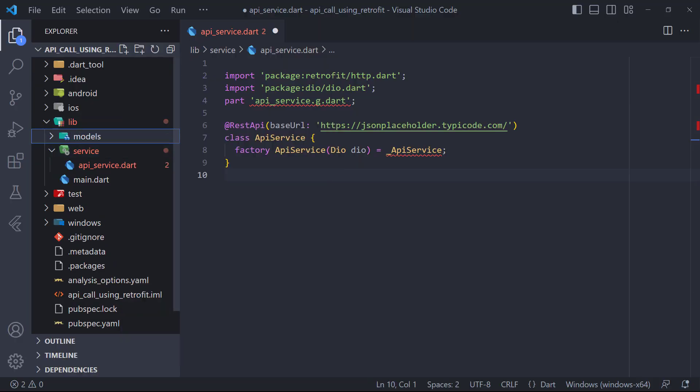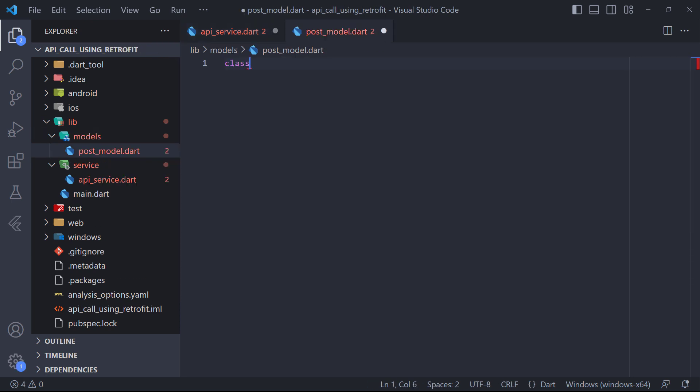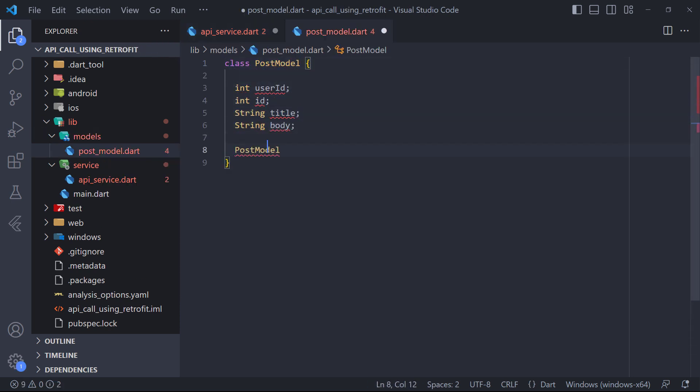First we create a folder. Then inside the folder we create a file called postModel. Now here we create a class called postModel. Then we define the parameters of the model which are the same as the JSON parameters.